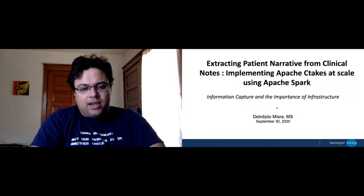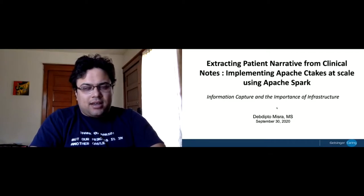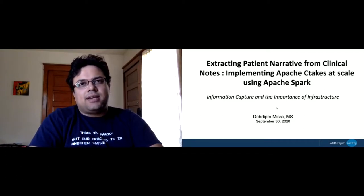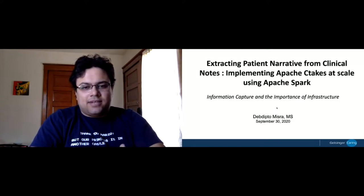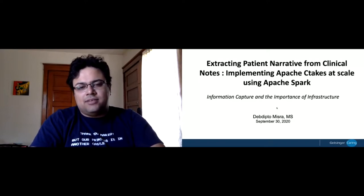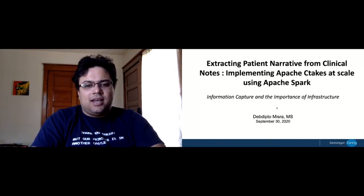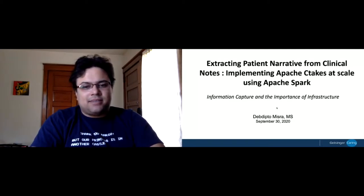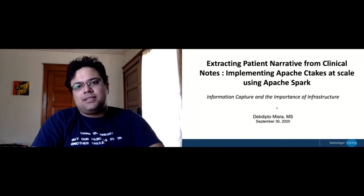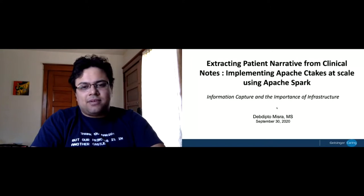We are in rural and semi-rural Pennsylvania and I work as a data scientist. I joined Geisinger around four years back in 2016, and that was also around the time when we were setting up our data science team and an enterprise data platform using Hadoop and big data. Today I'm going to talk about some of the modifications and customizations that we made on Apache cTAKES.